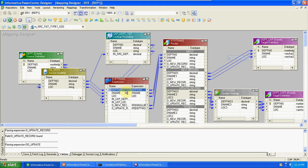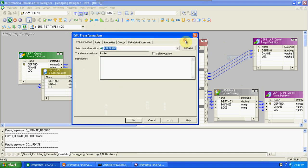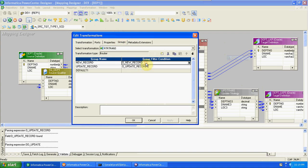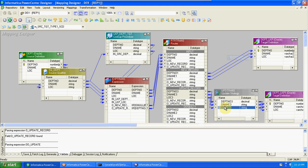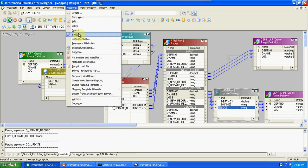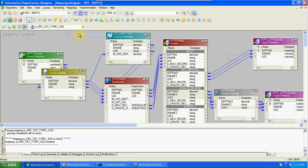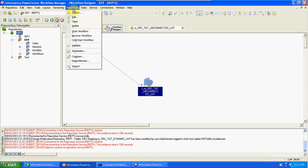After completion of the expression, we created a router. From the expression we drag and drop the department number, name, location from the source, and newly created columns O underscore new record and O underscore update record into the router. The new record condition is the new record column — that column always contains true or false values. If the column value is true, it's a new record and it will pass the record into the target. If the update record value is true, it's an update record — we are updating using update strategy. So every time we are storing current information.